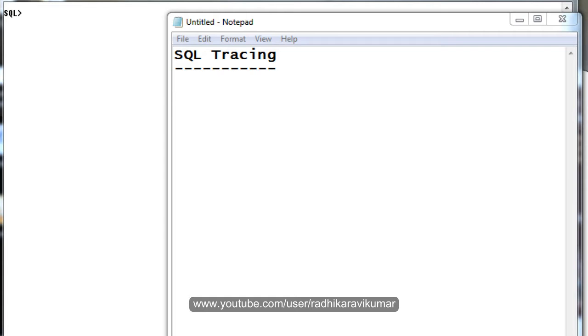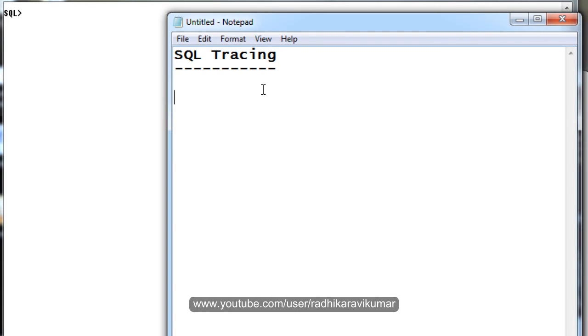We all know how explain plan works and I've already created a tutorial on it. SQL tracing works on the same concept. The explain plan is used mainly for SQL statements to know how much CPU consumption is happening when we execute the SQL statement.